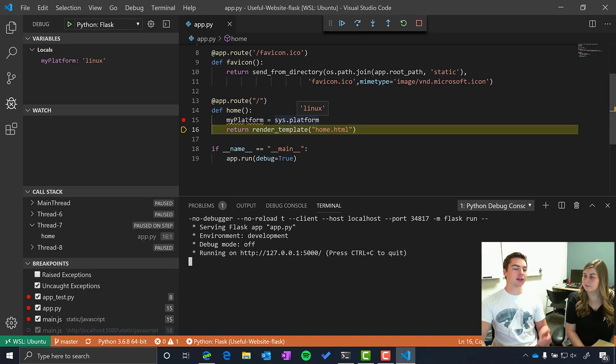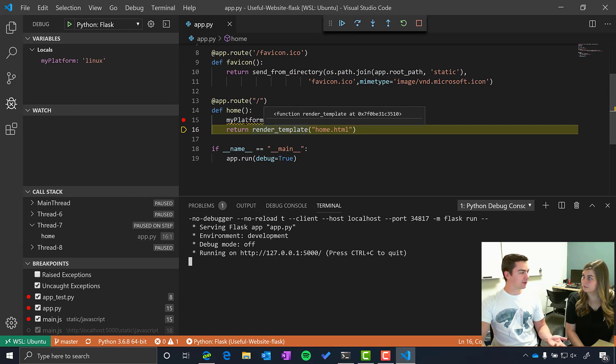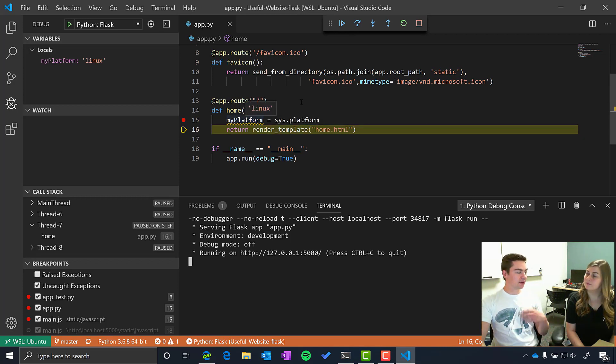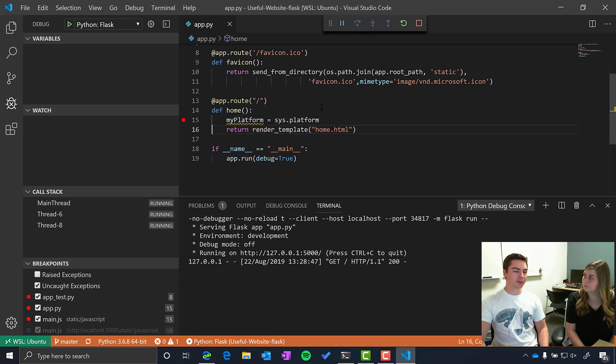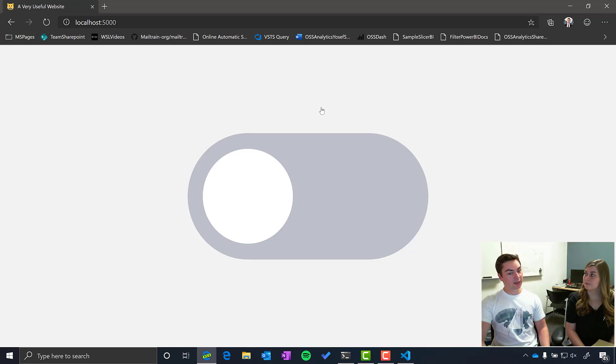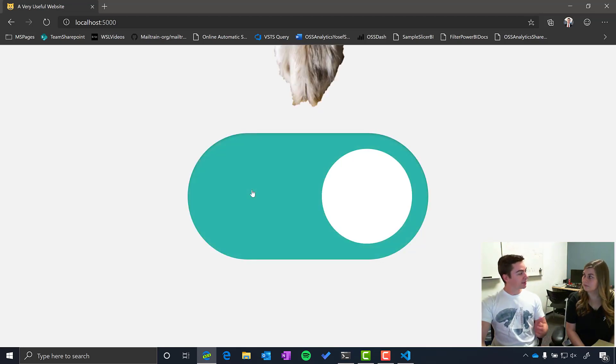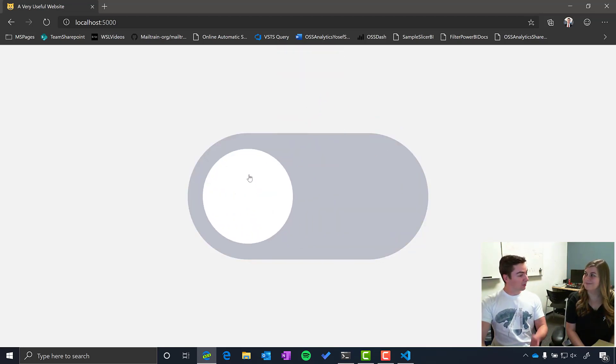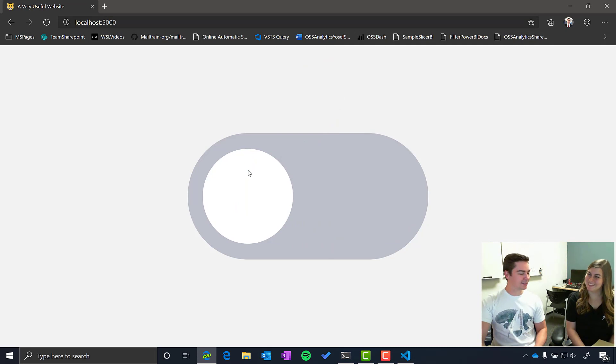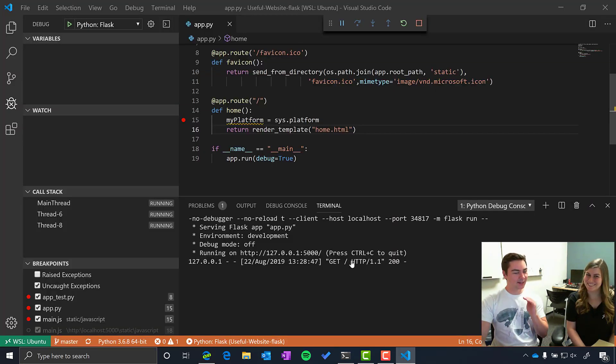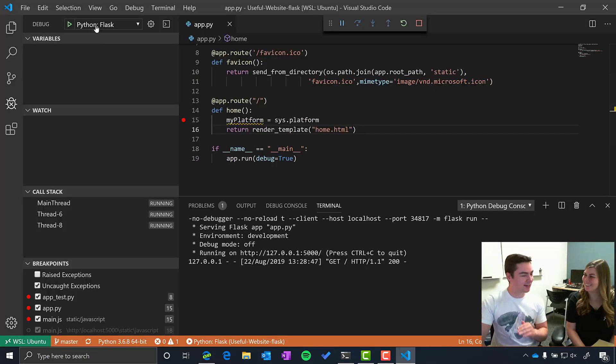So I can actually step through this, look at all of these different variables that I've set, get the full debugging experience directly inside of Windows, inside of VS Code, running on Linux. So we're going to play the inception music.